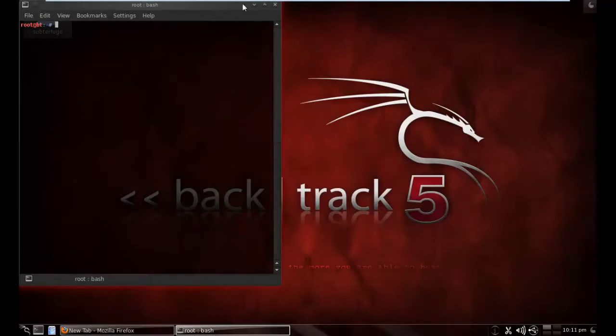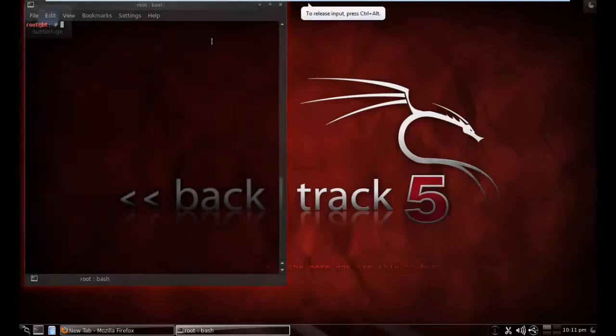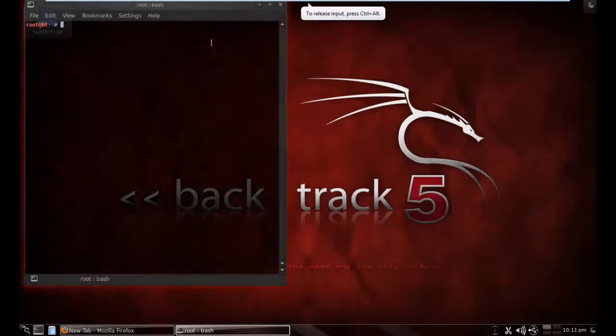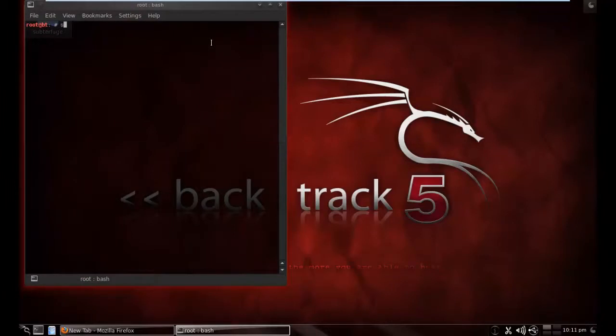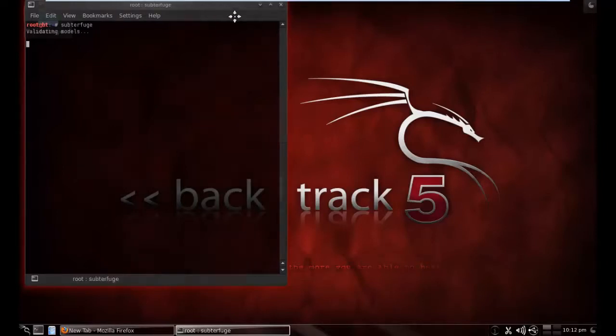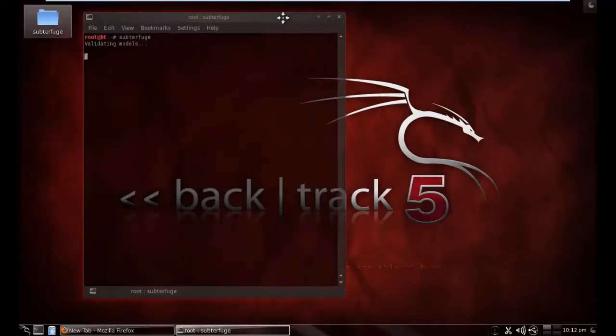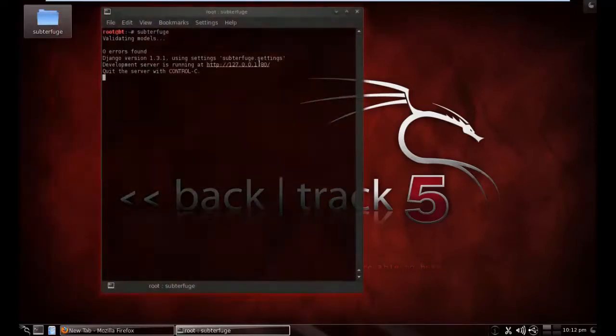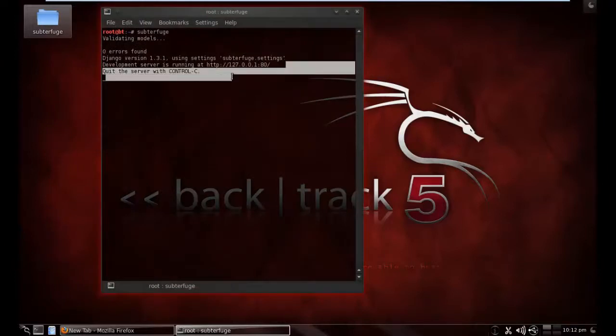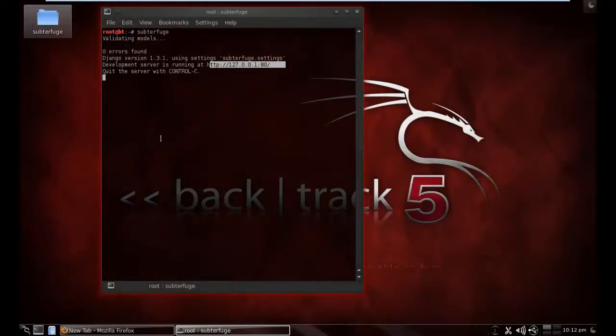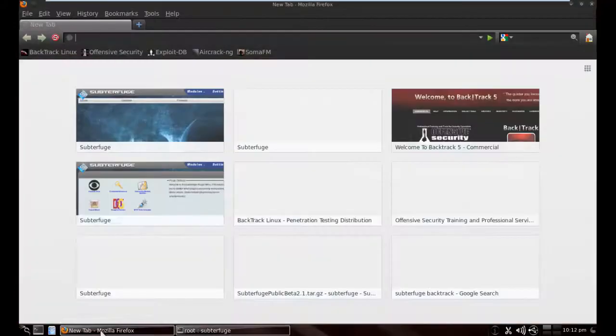As you can see, I already extracted and installed Subterfuge on Backtrack R5 R3. To start Subterfuge, you need to type 'subterfuge'. It is running on localhost. Subterfuge is basically a framework of manual MITM attack modules.